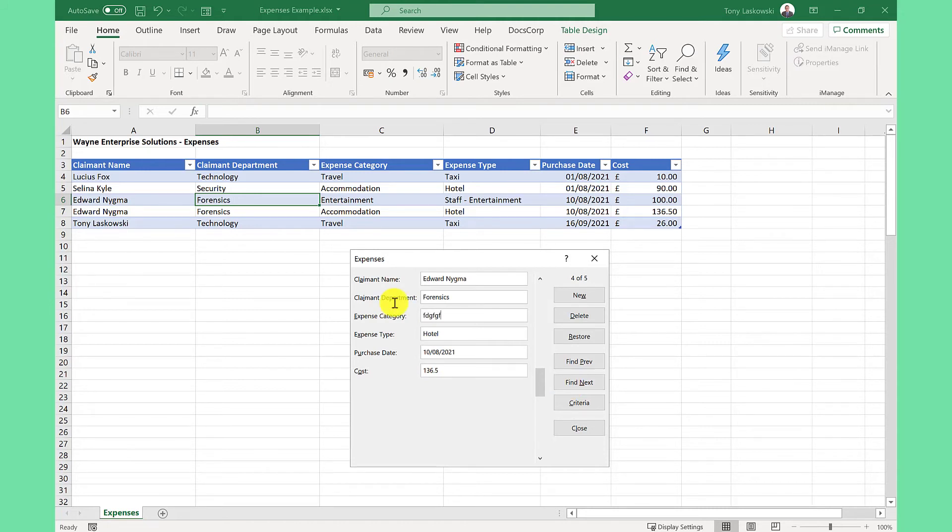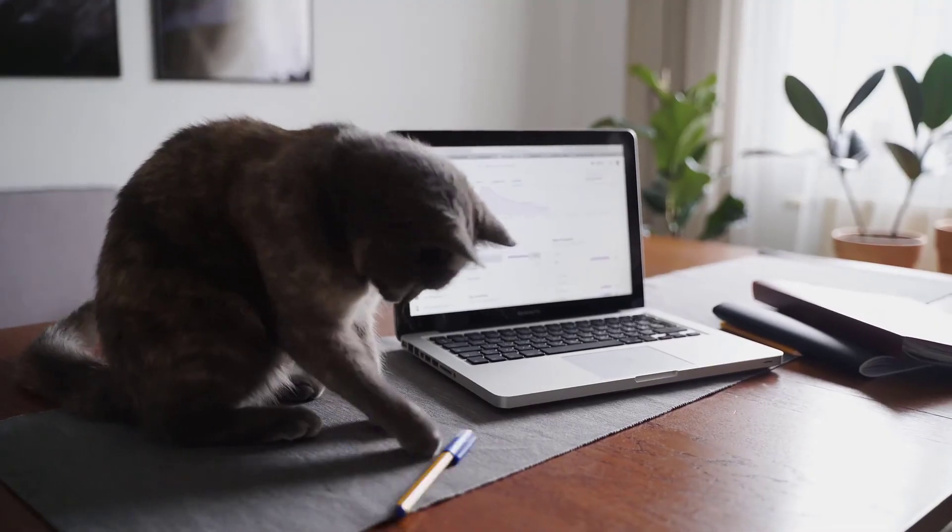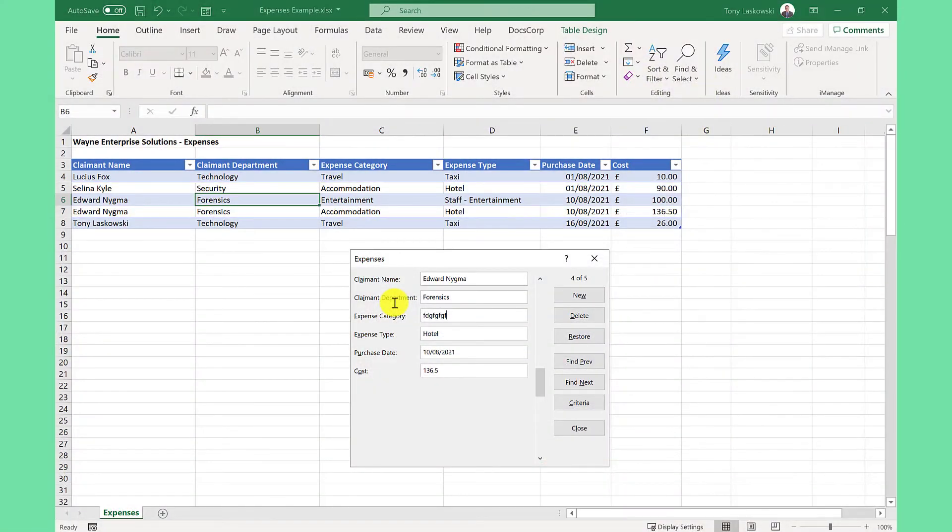You can edit any of these fields here. But if you make a mistake, or if your cat runs over your keyboard, you can click restore to bring it back.